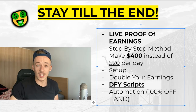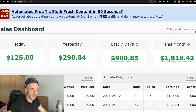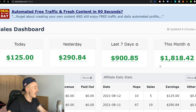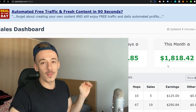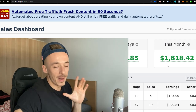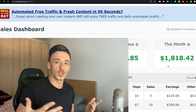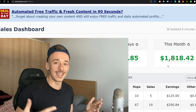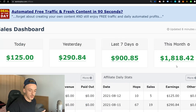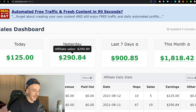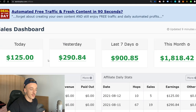Let's get started. Let me go to my Warrior Plus account — it was updated eight minutes ago. You can see that this month, which is just 12 days, I made $1,800. Last seven days: $900. Yesterday: $290 — which is the screenshot right here. And today so far: $125.